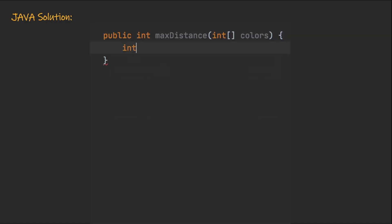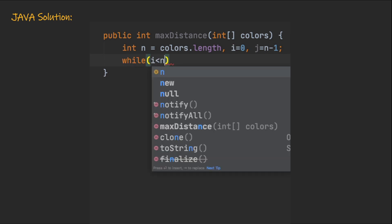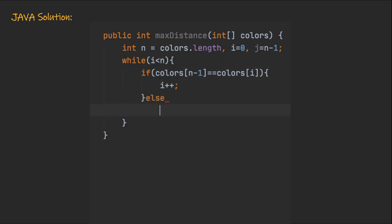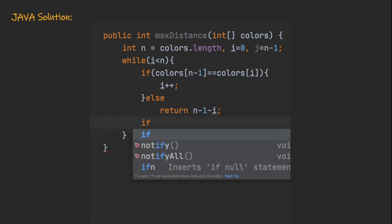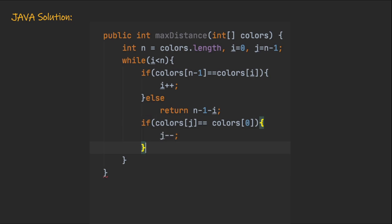Let's look at the Java solution. We start by defining a few variables: n holds the length of the colors array, i iterates from the start, and j iterates from the end. We iterate over the array while i is less than n or j is greater than 0. In the loop, we check if colors[i] equals the last element of the array. If so, we increment i; if not, we return n-1 minus i — the difference between the last element index and the current index. Similarly for j: if colors[j] equals colors[0], we decrement j; else we return j minus 0, which is simply j. At the end, we return -1.